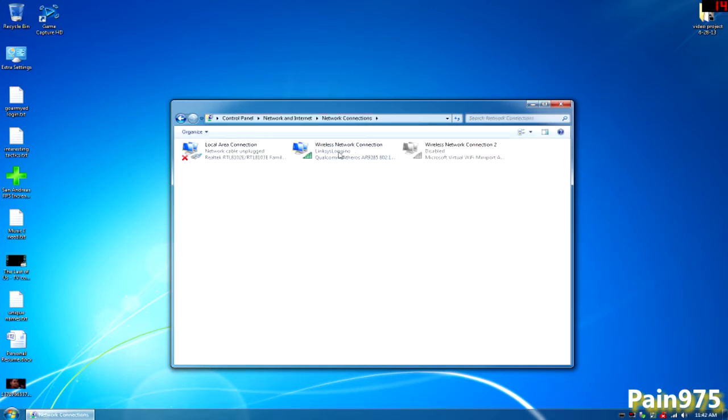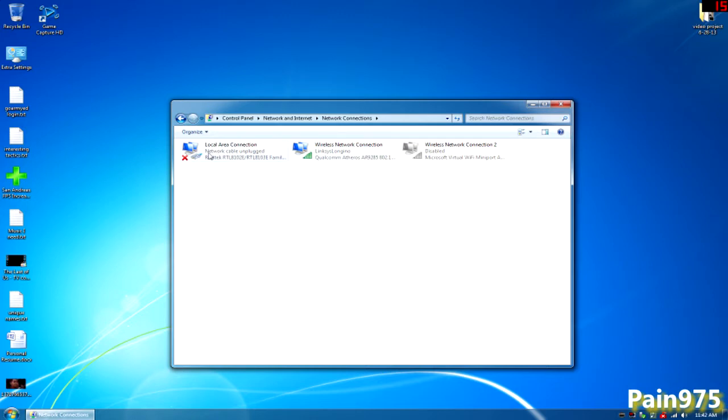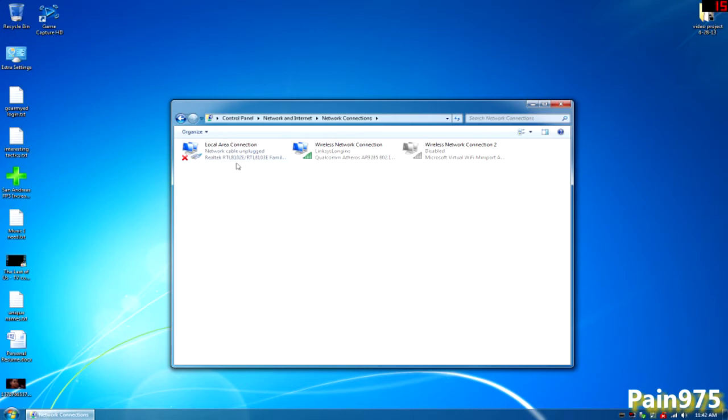Then you should see your wireless adapter right here. That's my SSID or my router that it's connected to right now. And this one right here, if you plugged it into the Xbox or your old game console and it's in your computer right now, then it should say Network Cable Unplugged, which is okay.